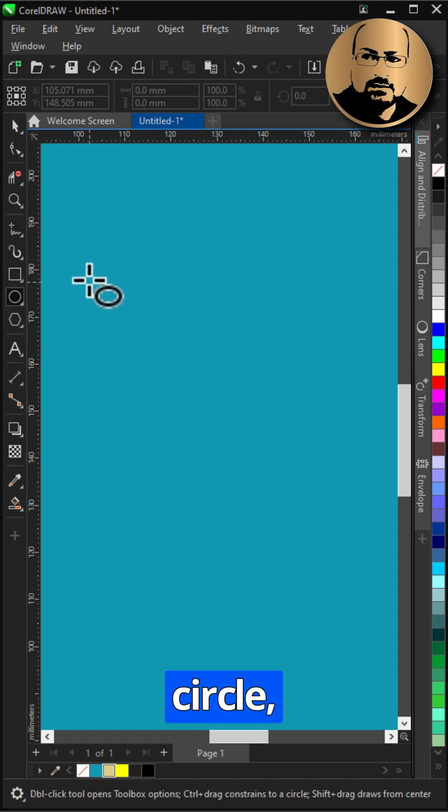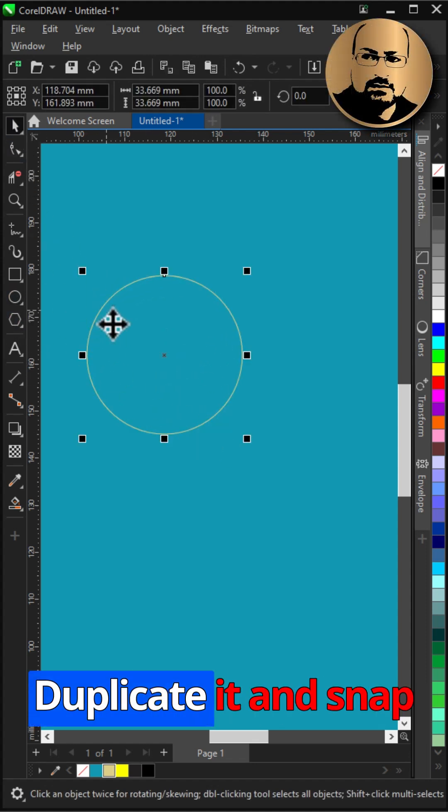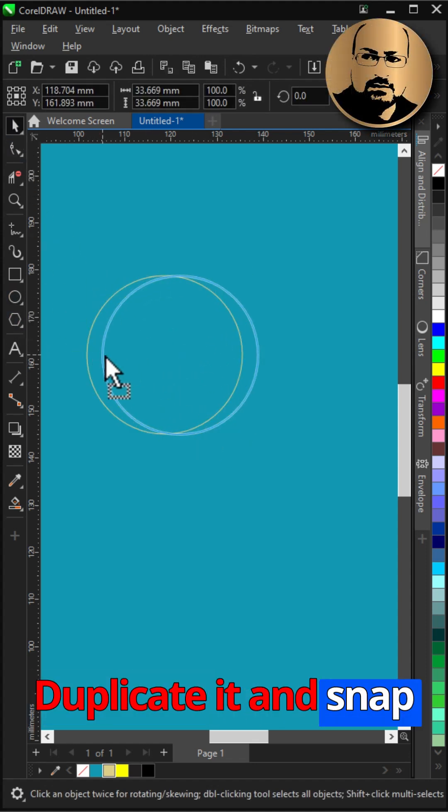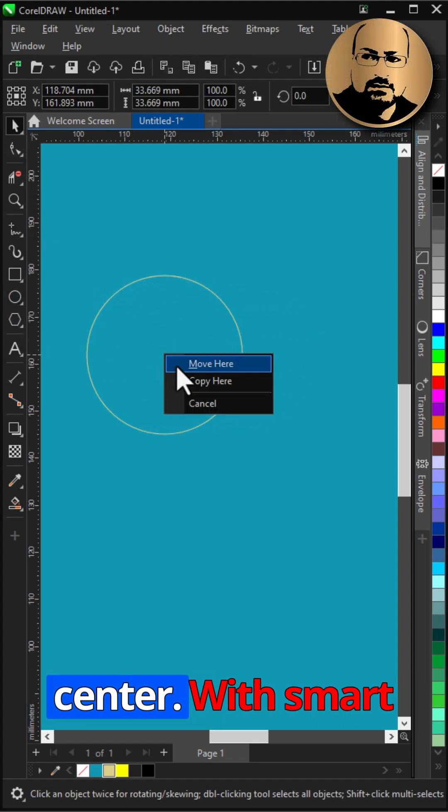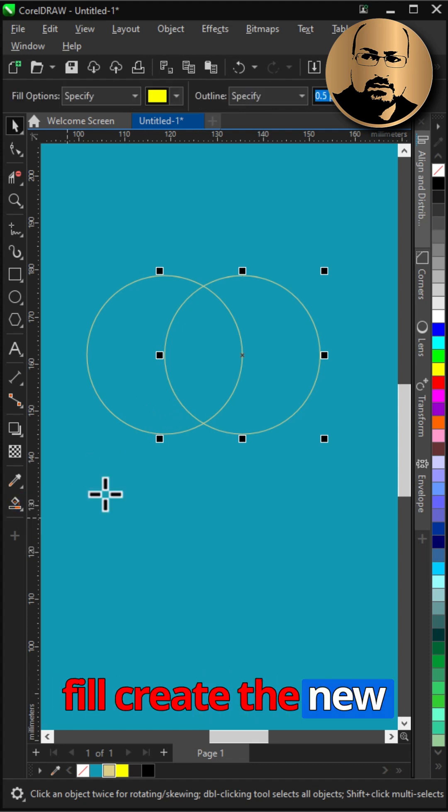Start with drawing a circle, duplicate it, and snap the copy to the center. With smart fill create the new shape.